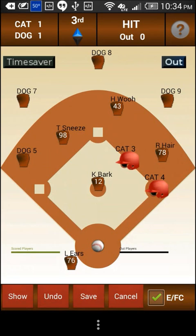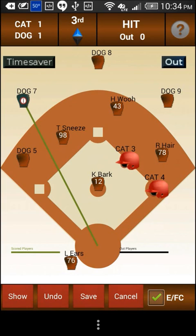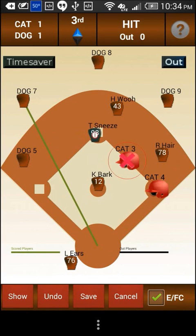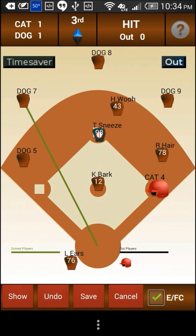First tap on seven — you can see the ball moved to the fielding position of seven. Now tap on six. Drag six to second base to score the out. That is it. Done. Hit save.